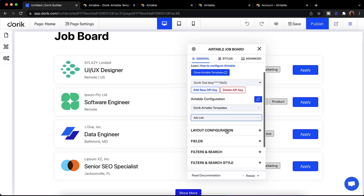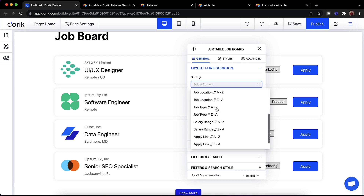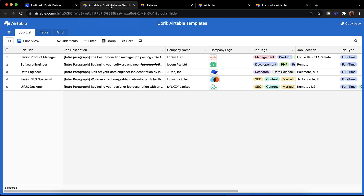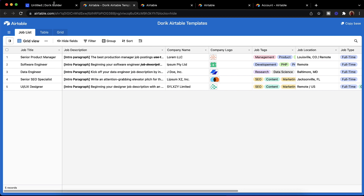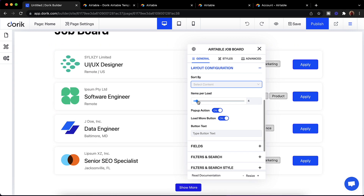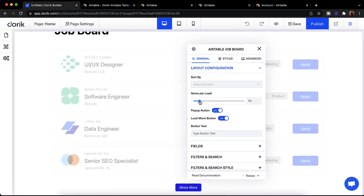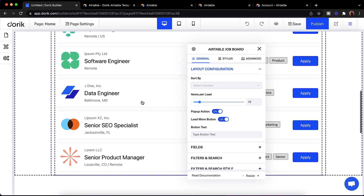We have some configurations like you can sort by name, date, salary, and other options. We also have creation date so you can sort by date. We can select how many items we want to show per page — I'm going to set it to 10.